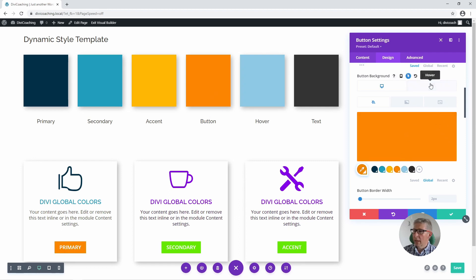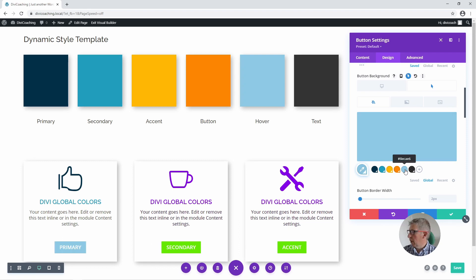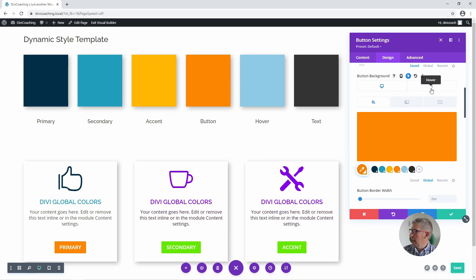We can then go up to the hover option and choose the hover colour — this light blue — for the hover state of our button. So we've now defined the orange colour for the button and light blue for the hover state.